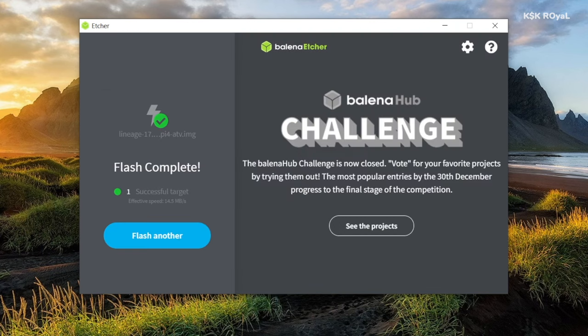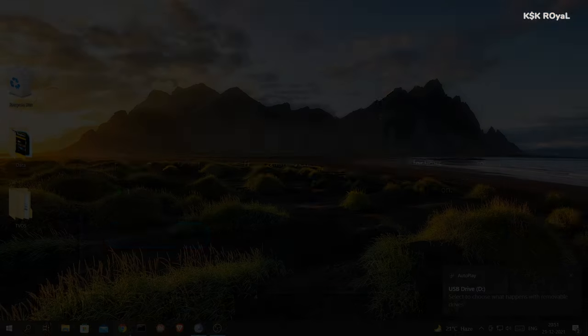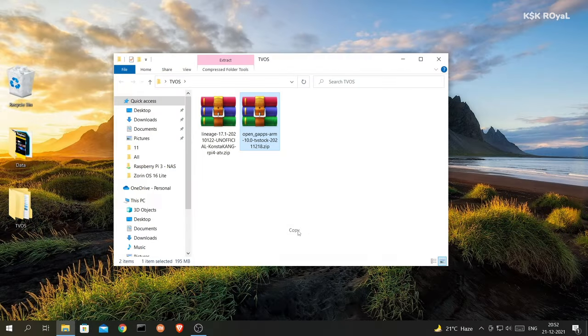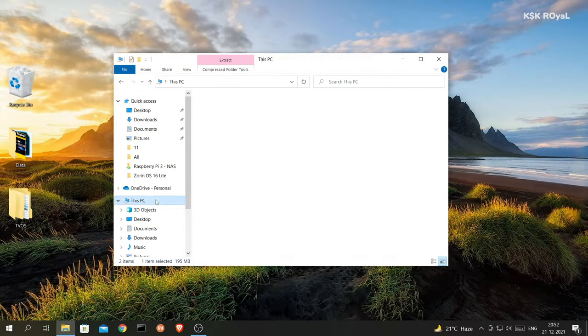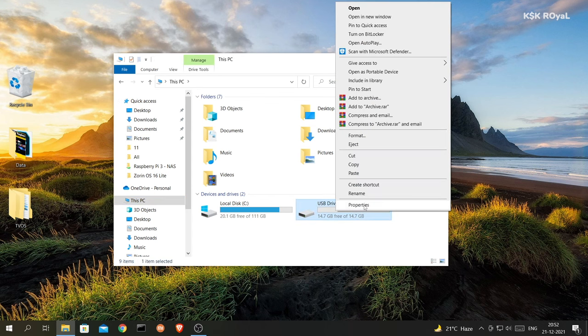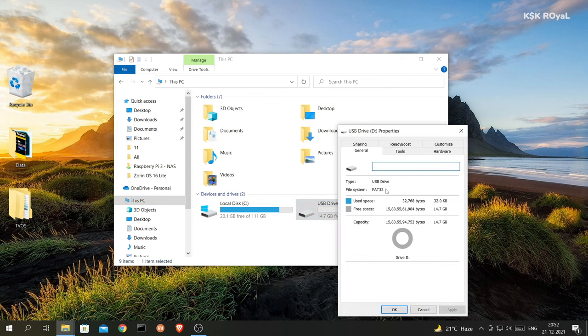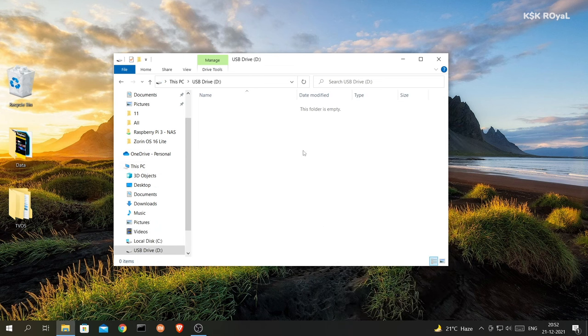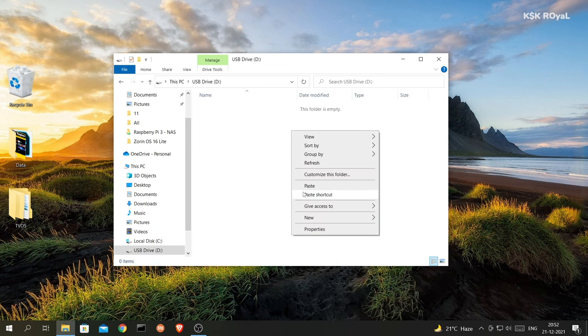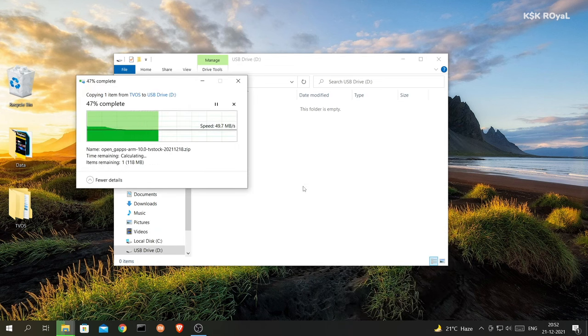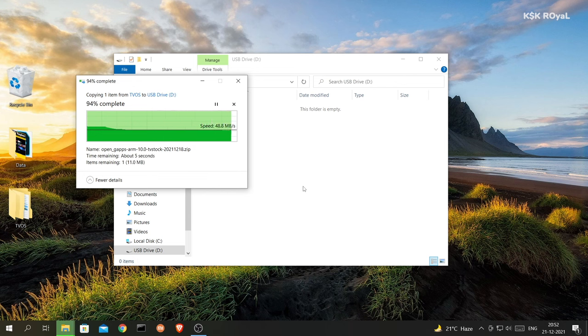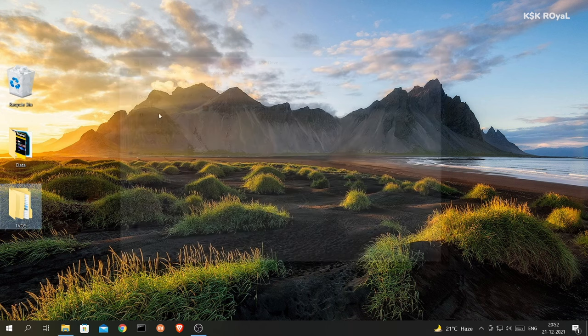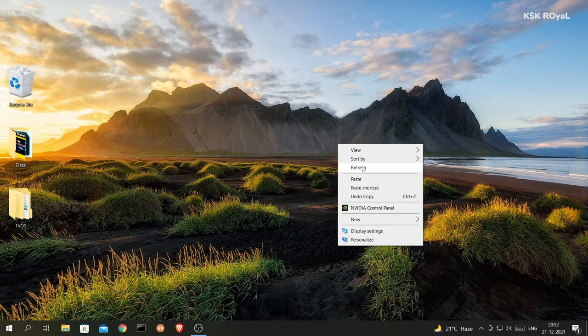Now once it's done, eject the SD card. Now connect your pen drive to the computer and make sure the pen drive is formatted with FAT32 file system. Now copy the G apps zip file to the pen drive. Once it's done, eject the pen drive and place it somewhere which is required in step number four.